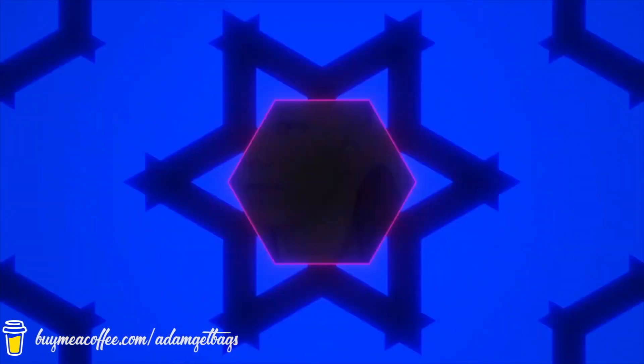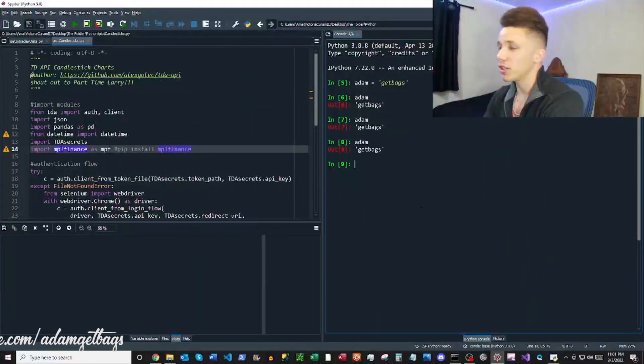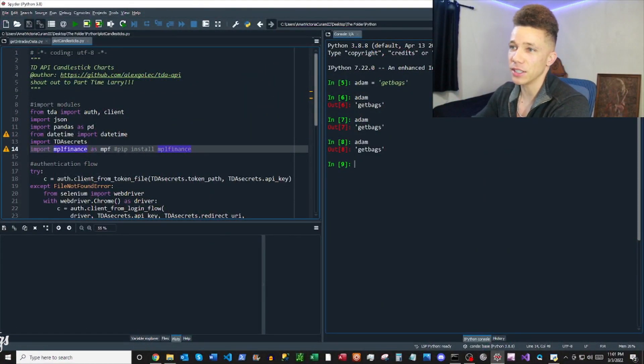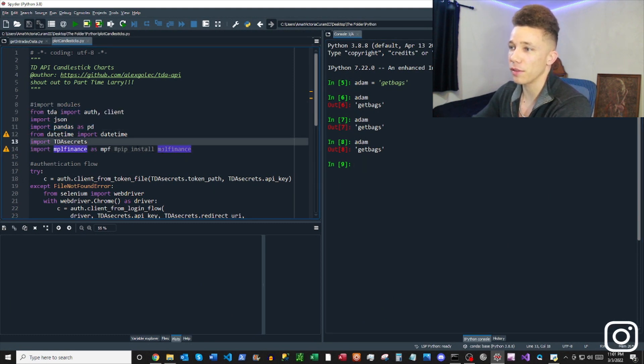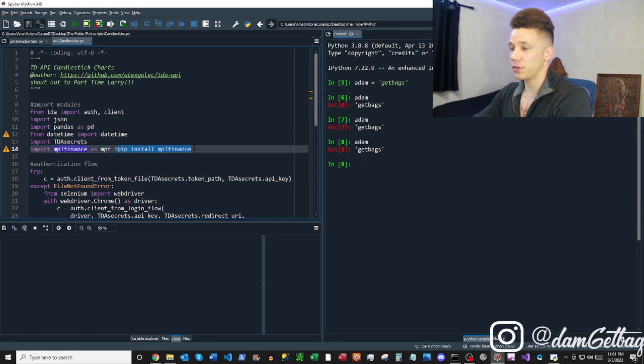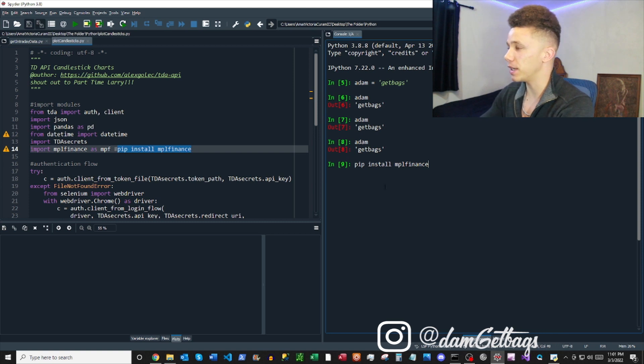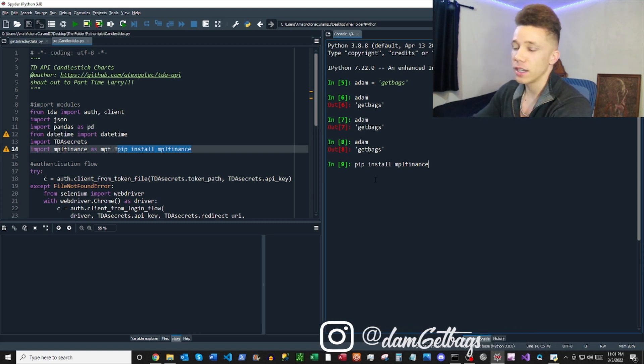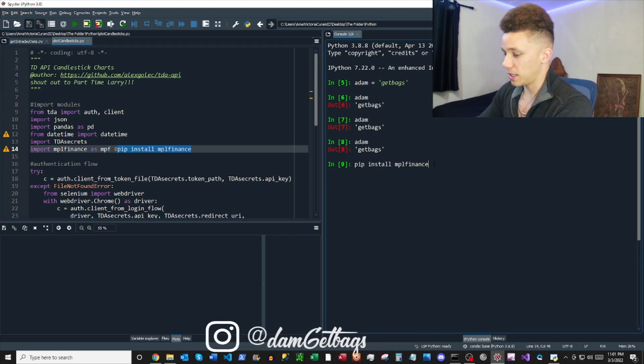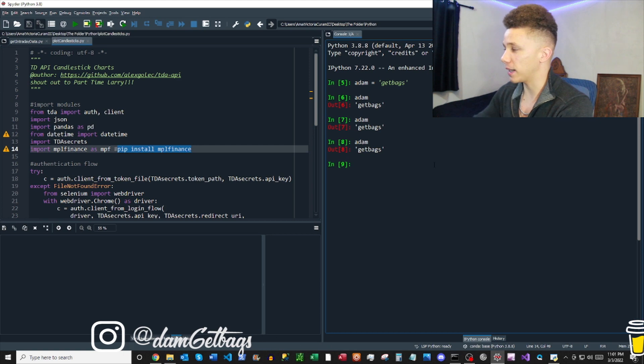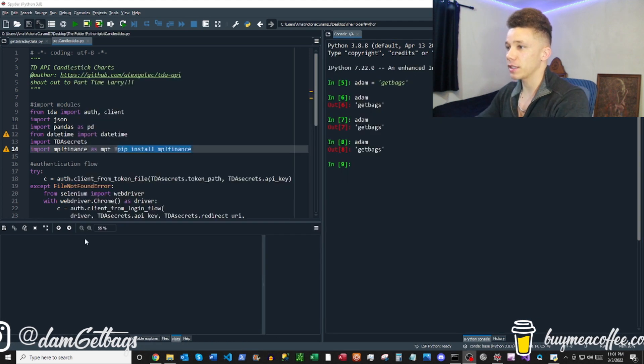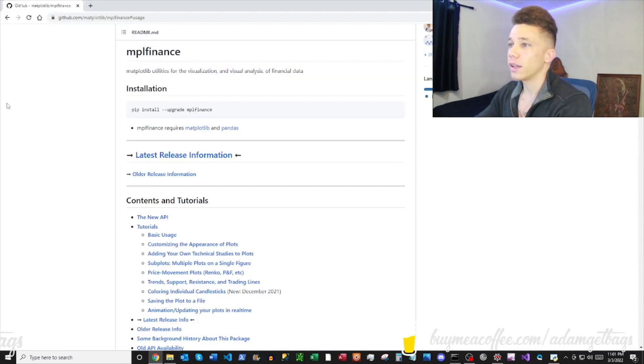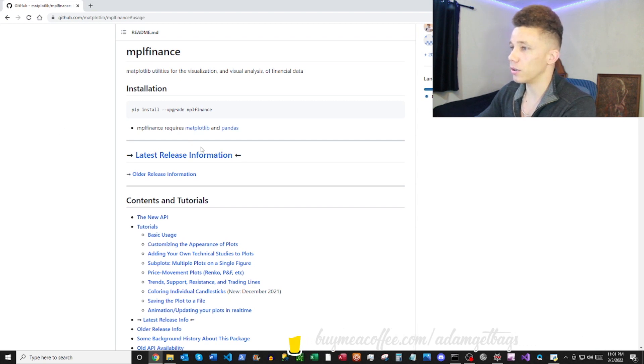Shout out to Part-Time Larry and Alex Golek. Let's get started on this candlestick business. First thing we want to do is import all of our modules. But this time, if you haven't pip installed mplfinance, go ahead and run that up. That's going to get the matplotlib finance package ready for you, and that's going to be super helpful when you're trying to get these candlestick charts going.